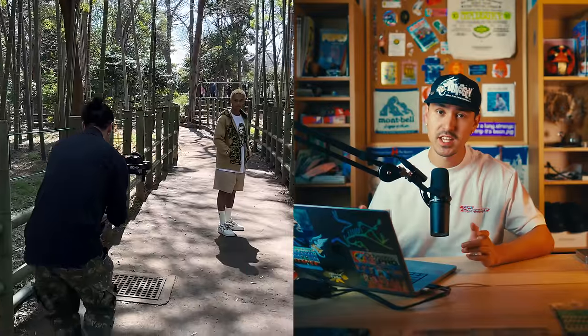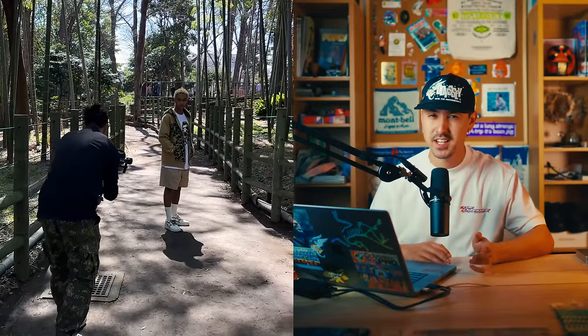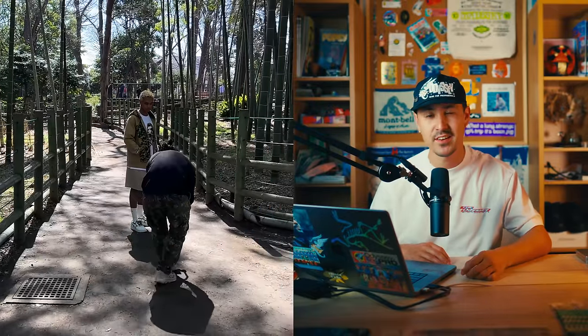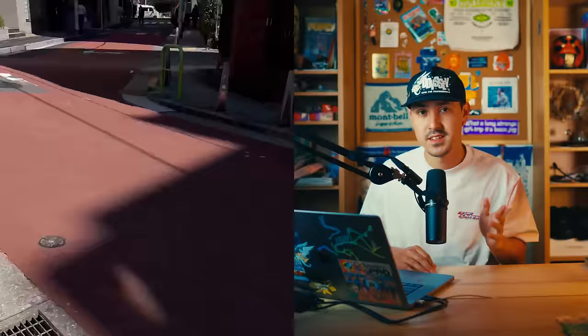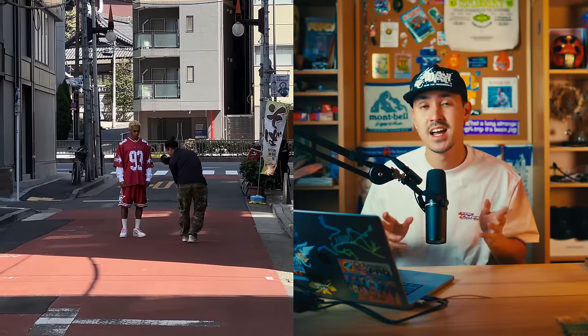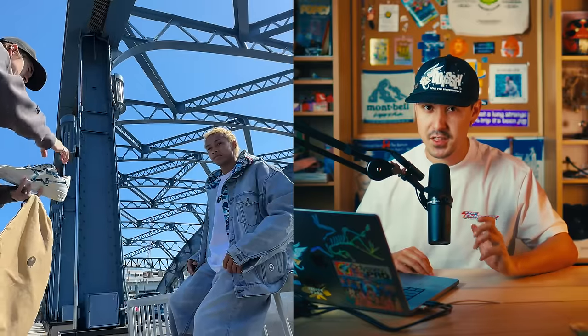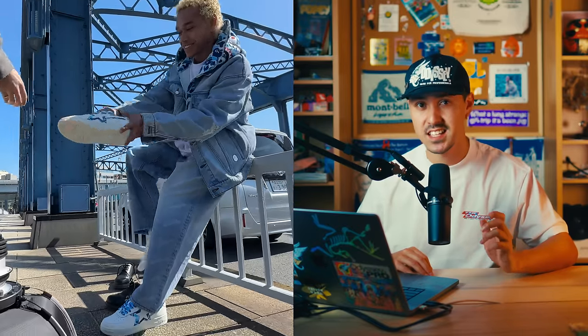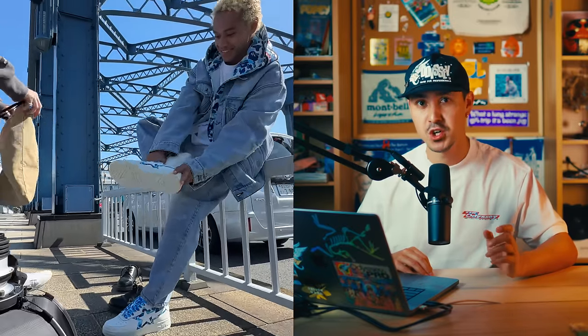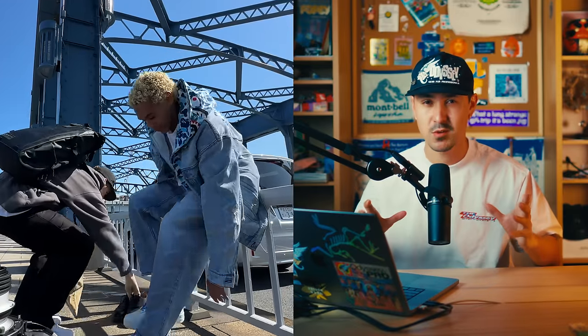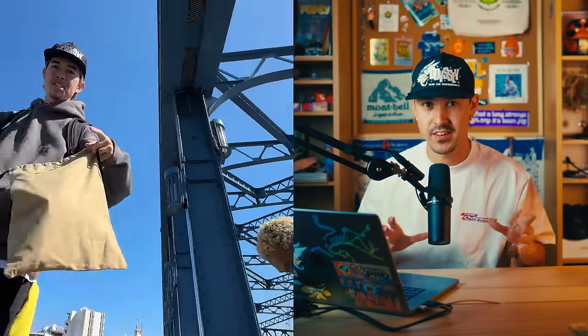This is a really simple campaign I shot for the streetwear brand Bape, shot across three different locations in Tokyo. The first location was in a very small bamboo forest in the southern part of Tokyo in an area called Meguro. The second was shot around Tokyo Tower in an area close to Daimon Station. And the third section was shot on a blue bridge in the northern part of Tokyo near Asakusa. It was actually right across the water in that general area. I'm just going to simply talk scene by scene through this video and the gear and techniques used.